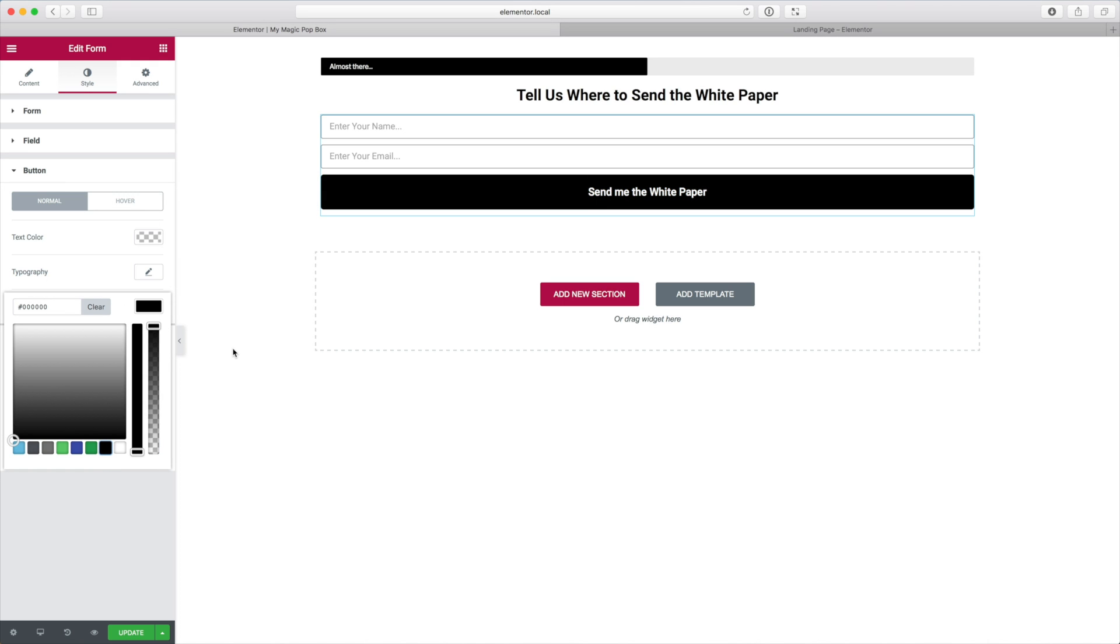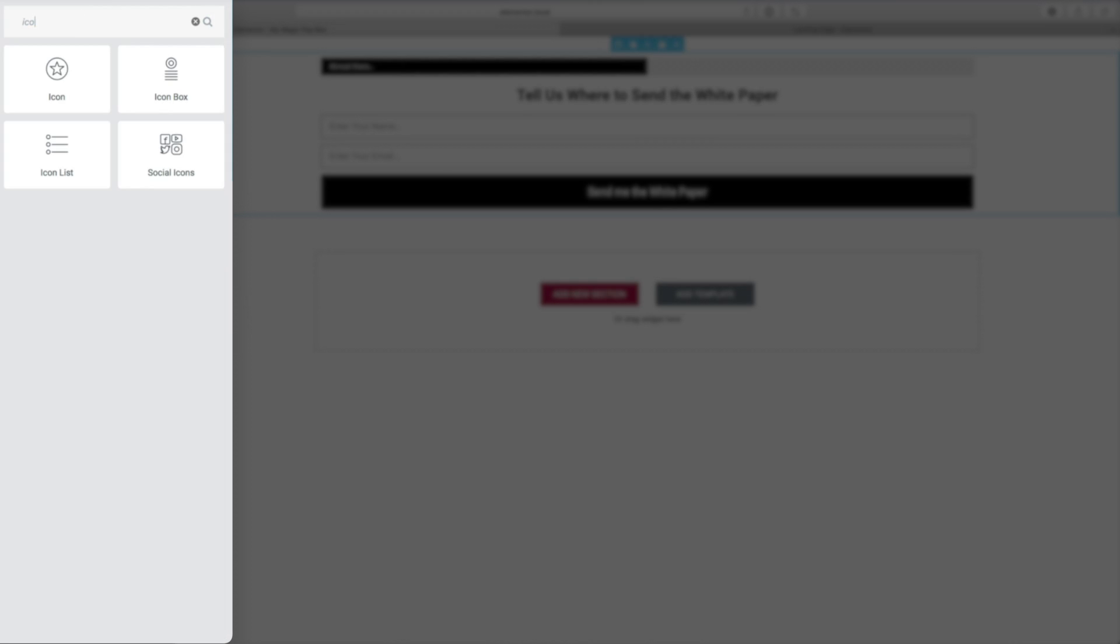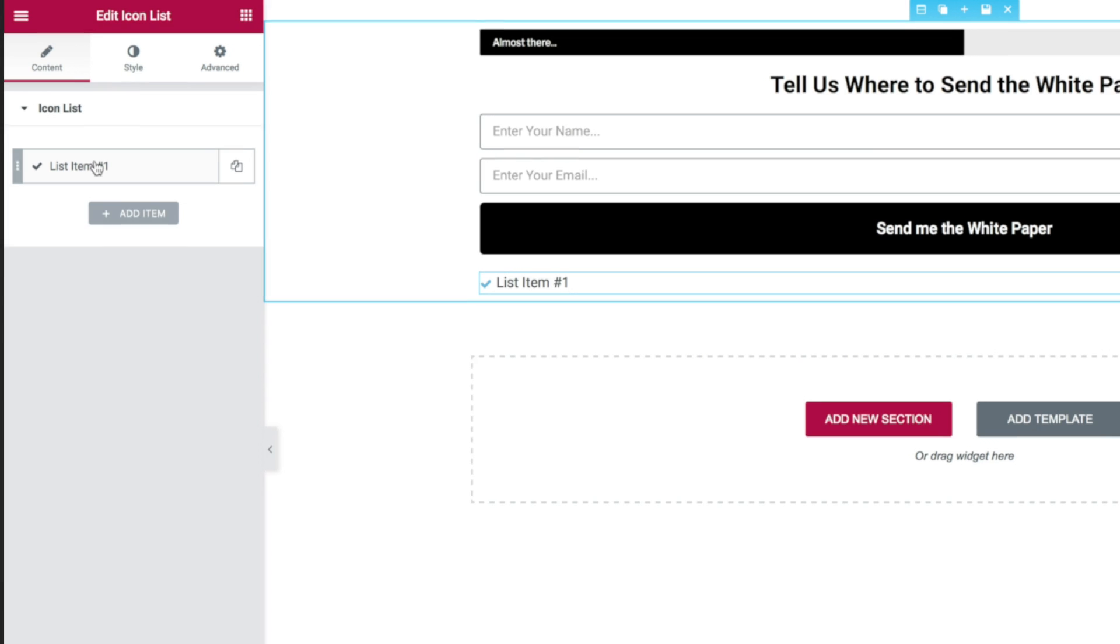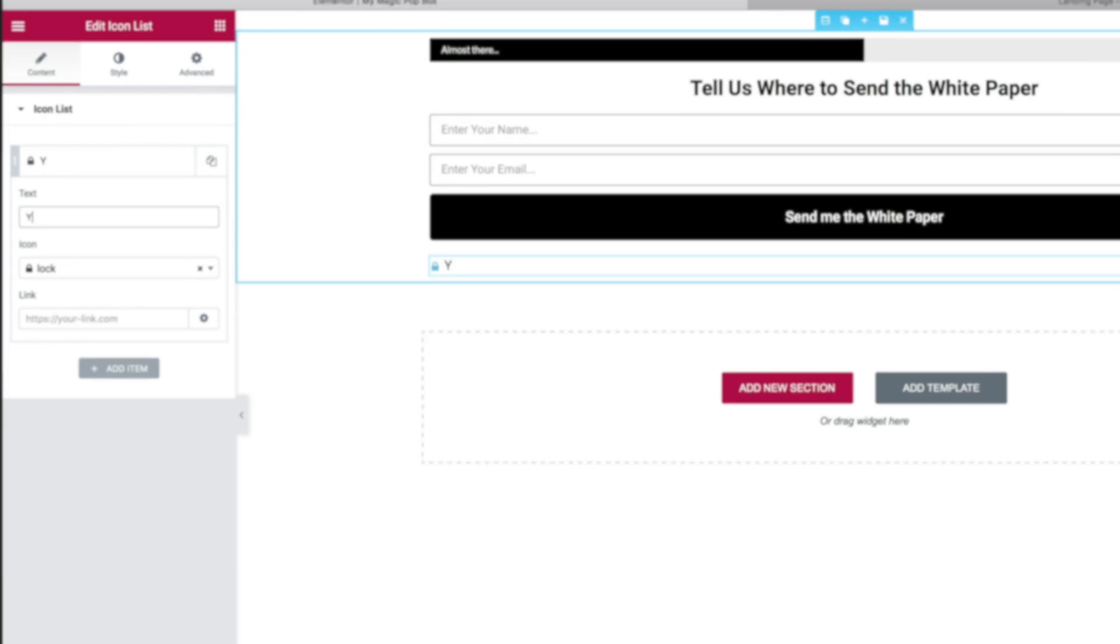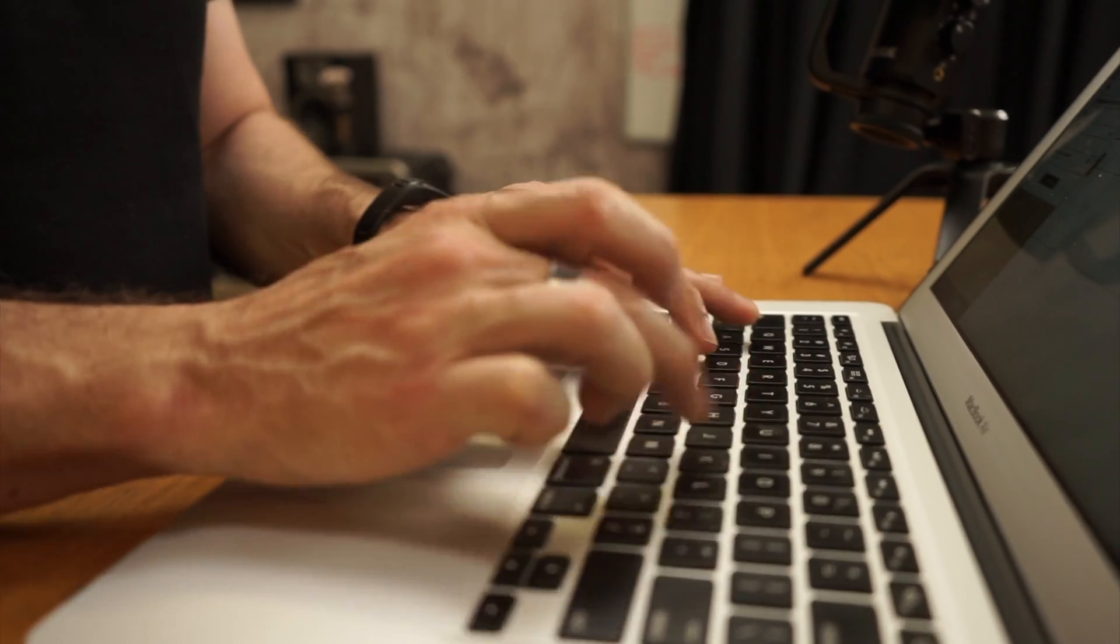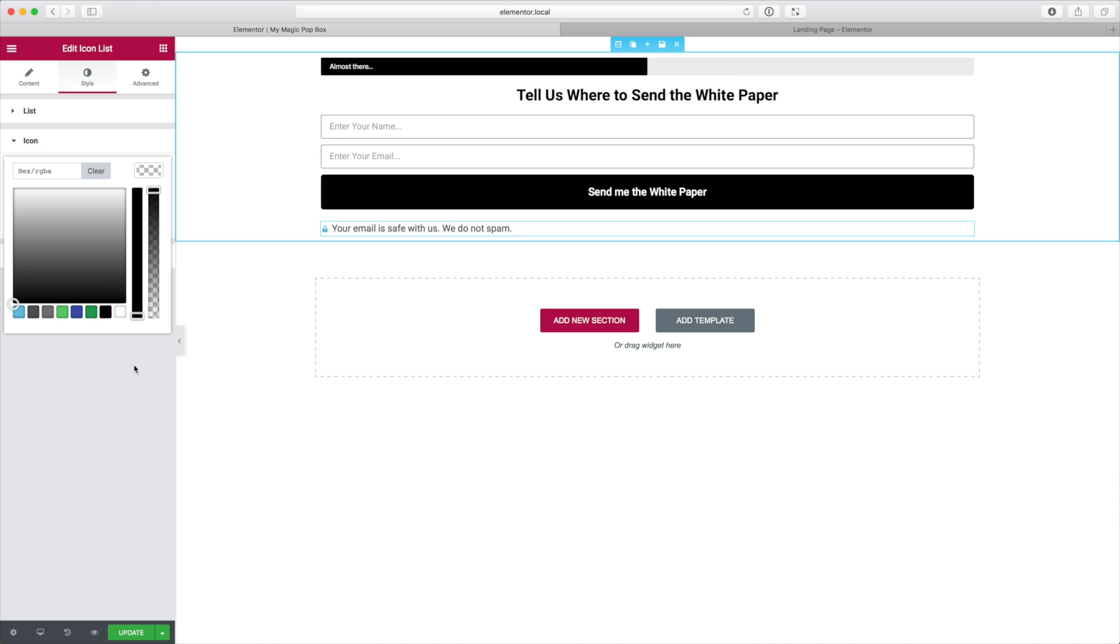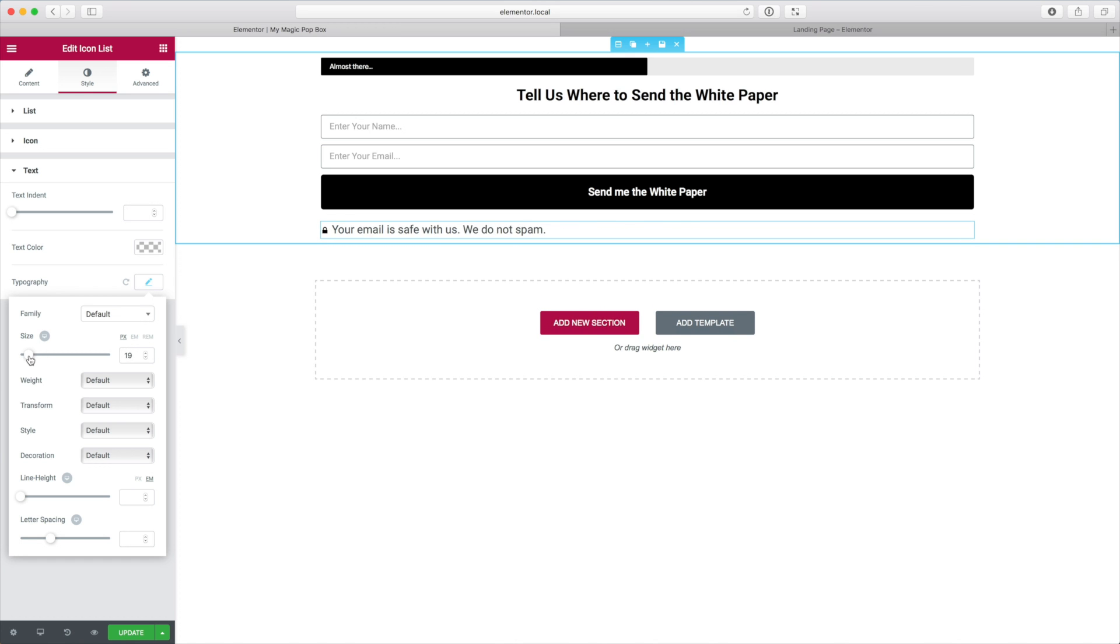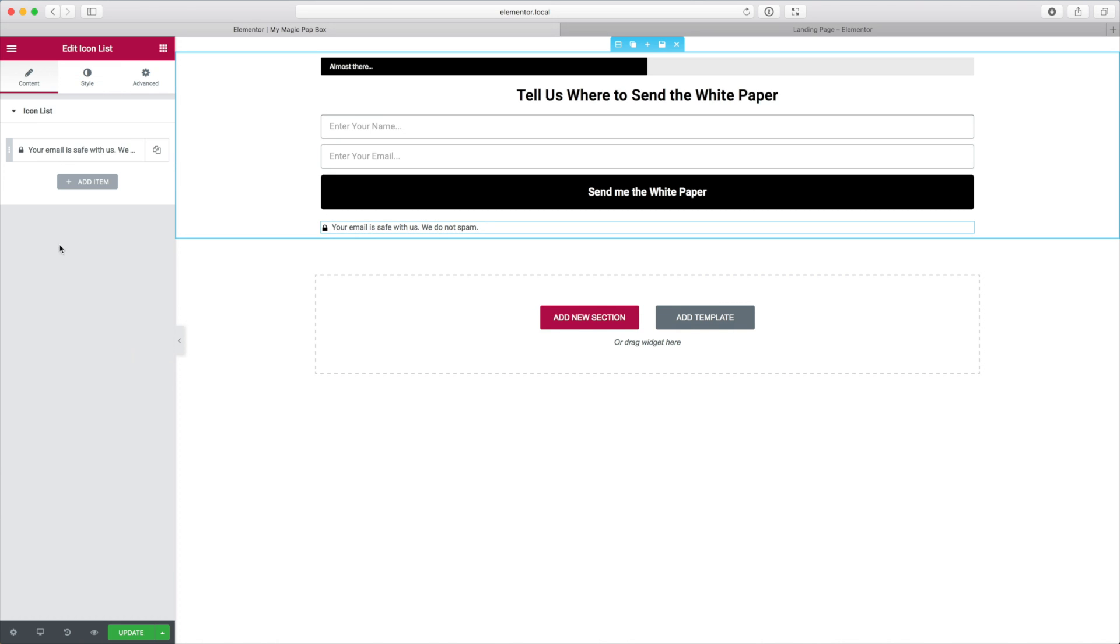And the only thing I'm going to do then is add a privacy notice under that button to tell them that we don't do spam. And I'm going to use an icon list element here. I'm just going to search for icon. There we go, and I'm just going to have one item in this list so I'll delete items number two and three, and then item number one I'll change the icon to a lock and I will change the text to say your email is safe with us, we do not spam. Cool, now I just want to change that icon to be black and I'm also going to just turn that text size down a widget, just a fraction. I'm going to make that let's say about 13 I think. 13 is good, yep. Okay, beautiful and I'm going to center it under content, sorry under style I make the alignment centered. There we go, beautiful.